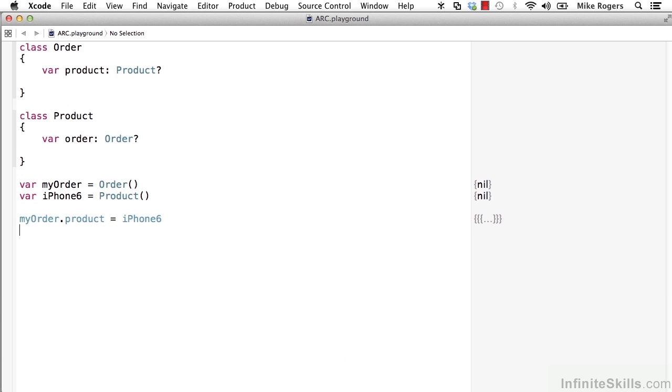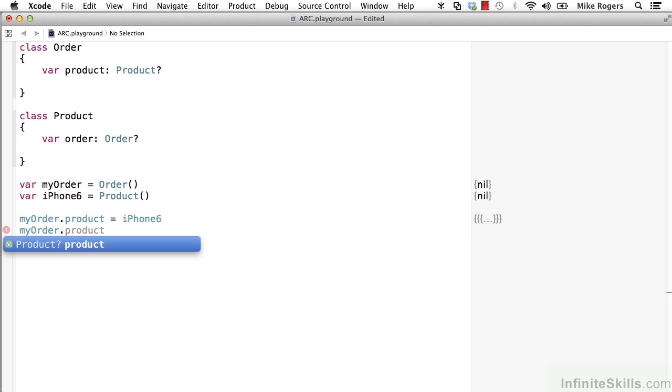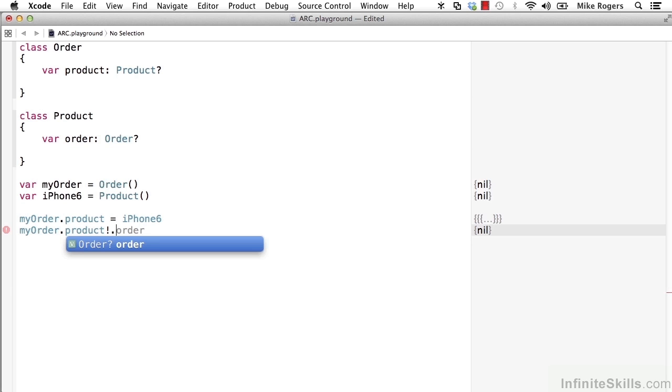So now our myorder class has a strong reference between its product property and an instance of the product class. And I'm going to do the same thing. I'm going to say myorder.product and we'll use the implicitly unwrapped optional code, which is an exclamation point. And this is really handy. So if the property is null, your statement isn't going to crash and get a null reference.